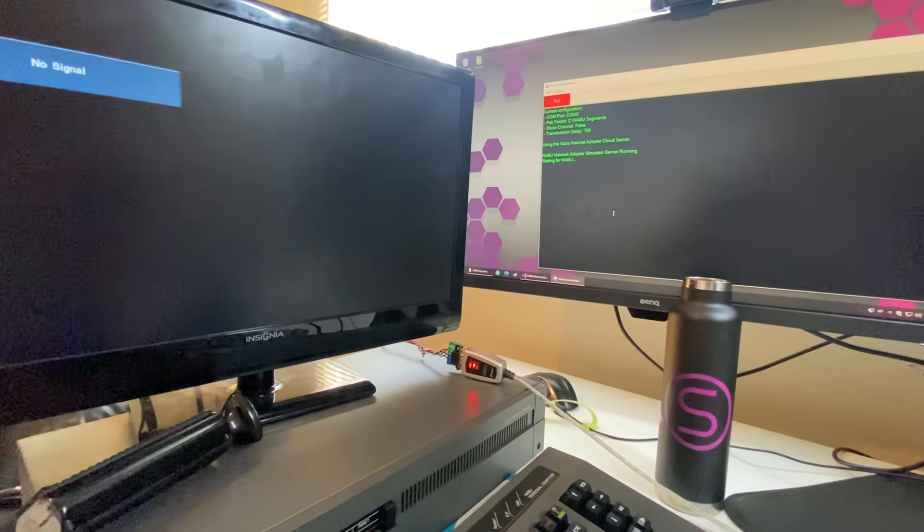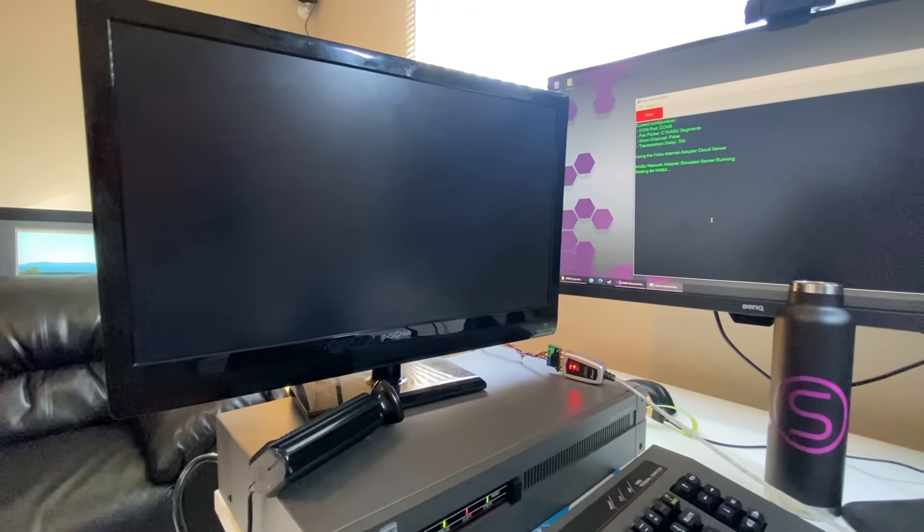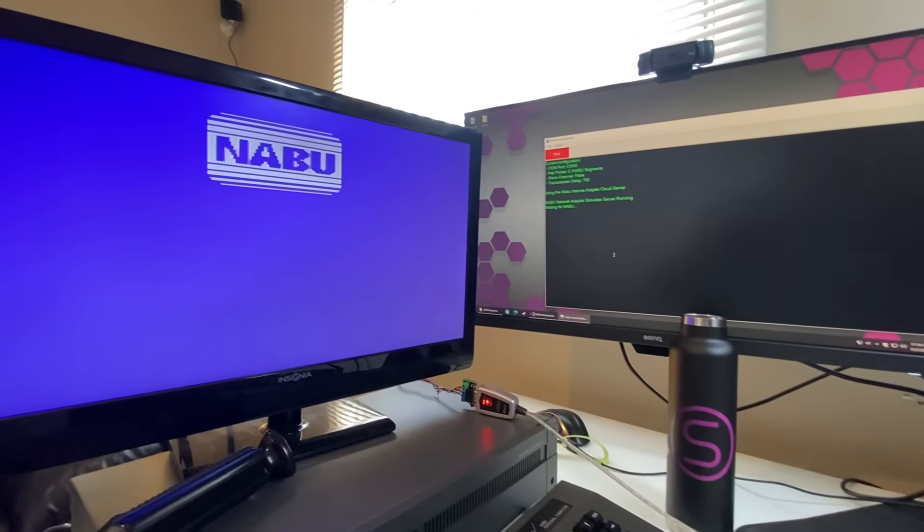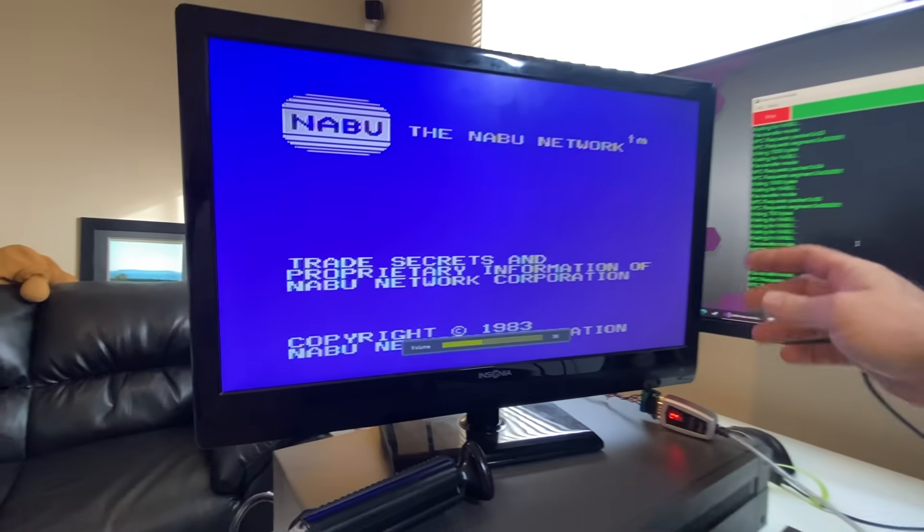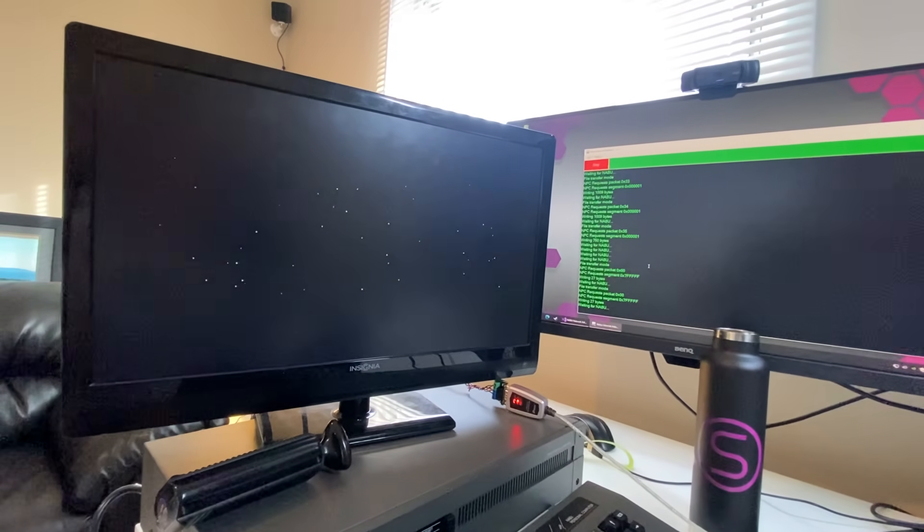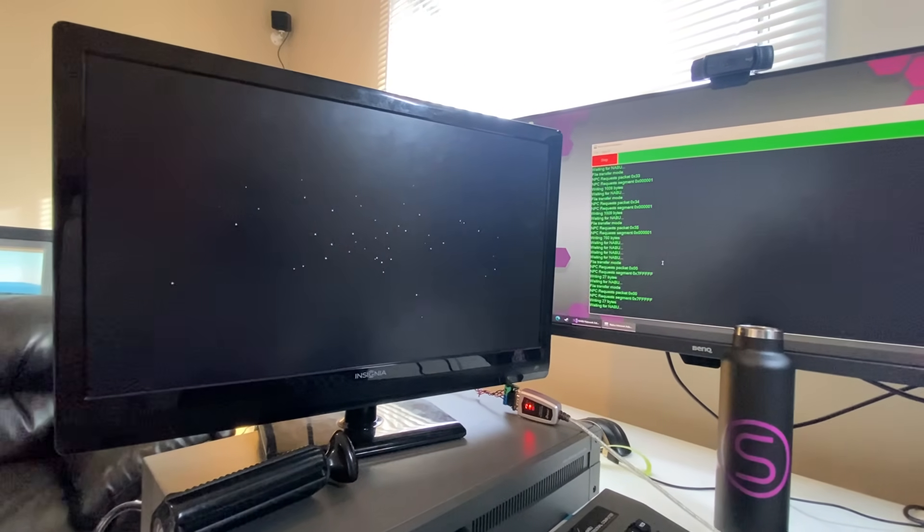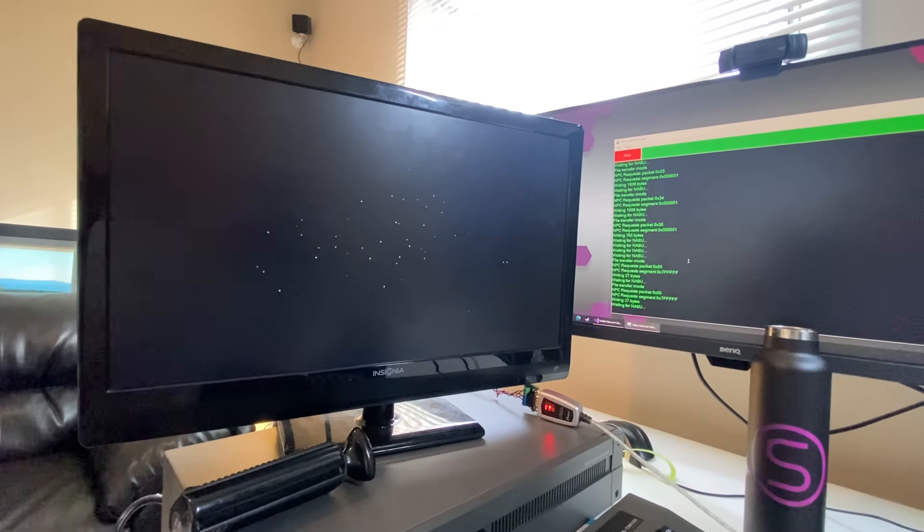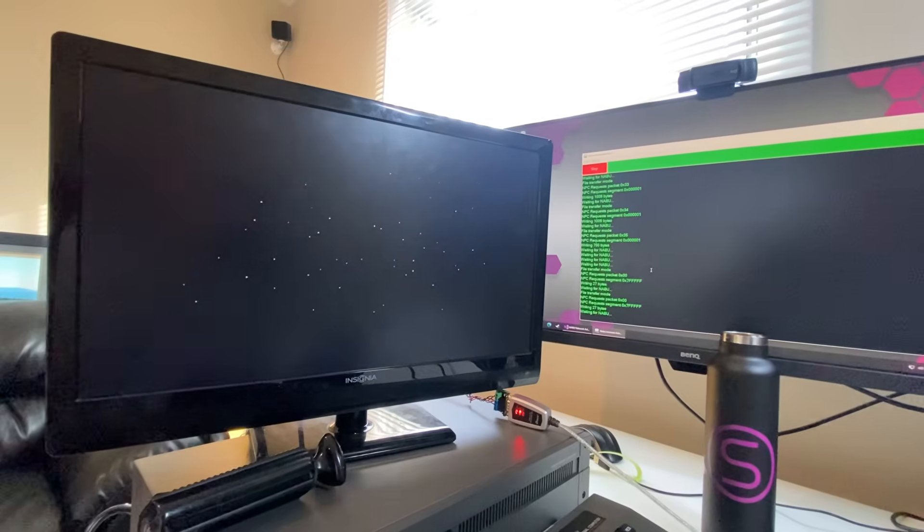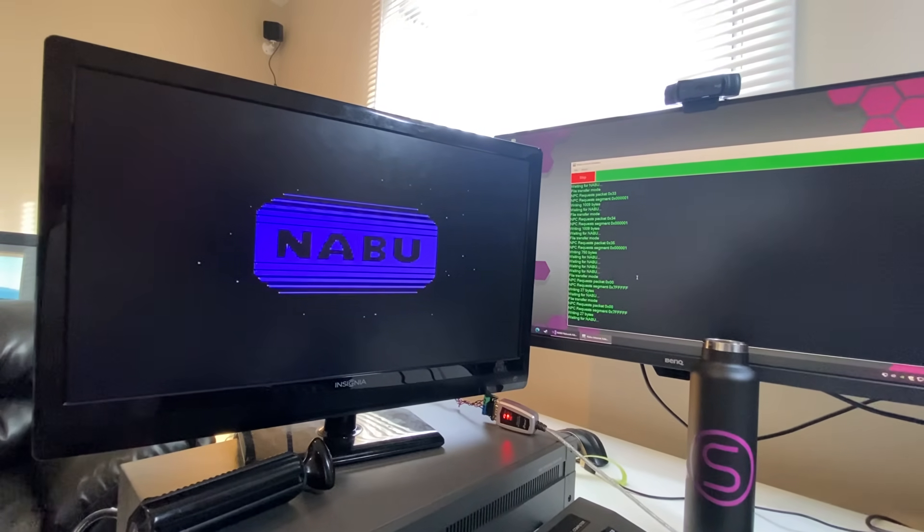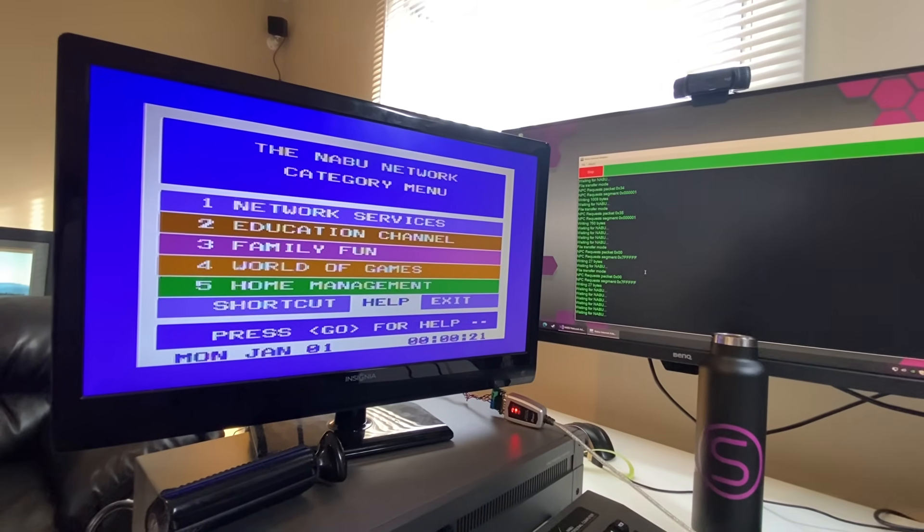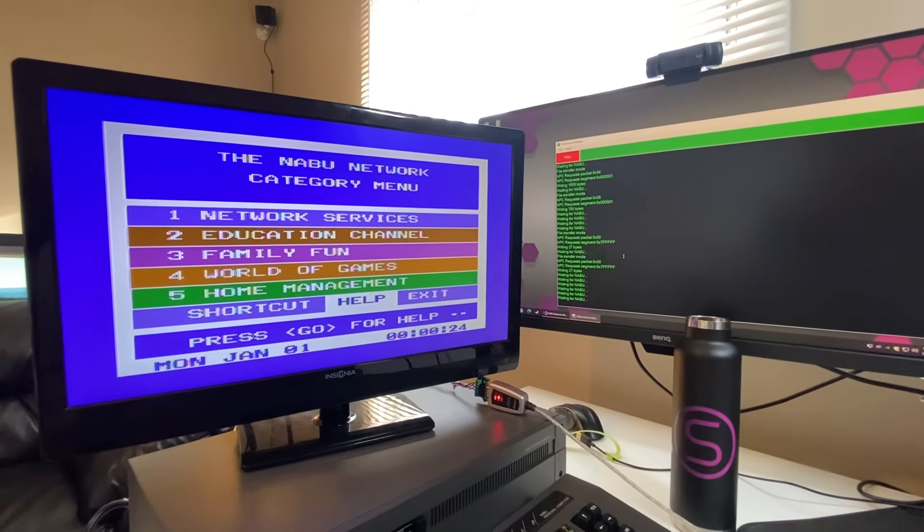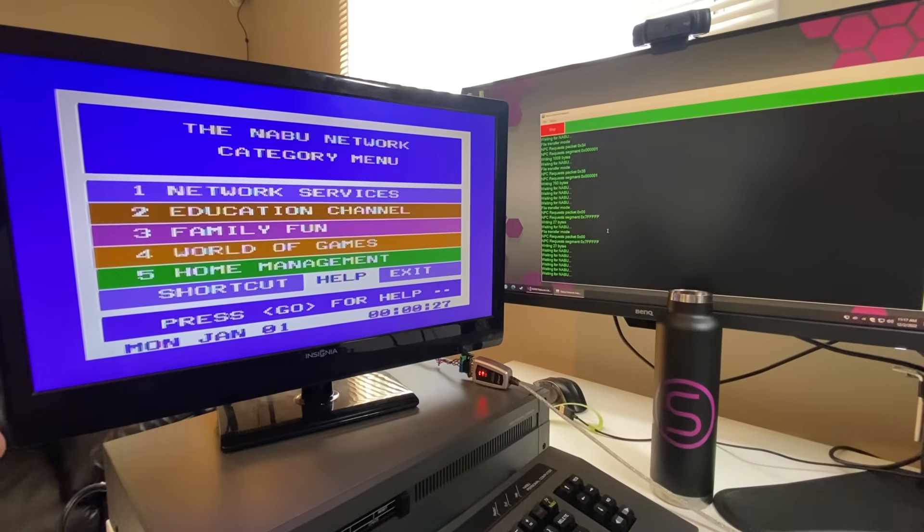This is amazing. So let me demonstrate this for you. We'll power this bad boy up. Okay, so we have the main menu.